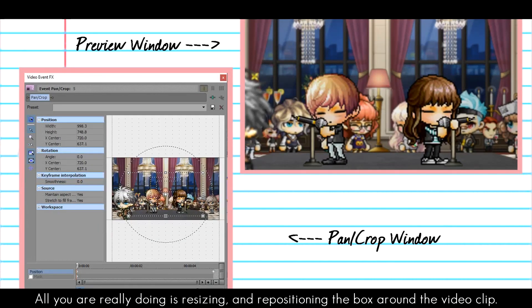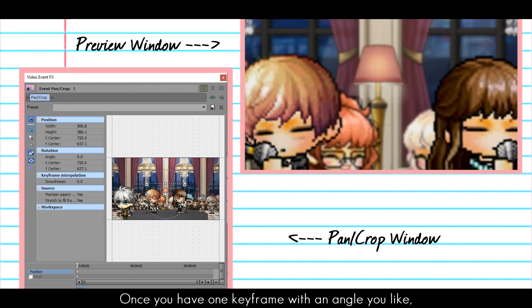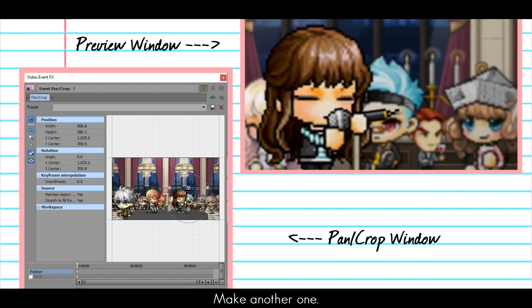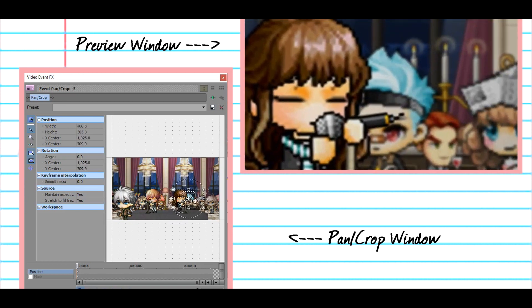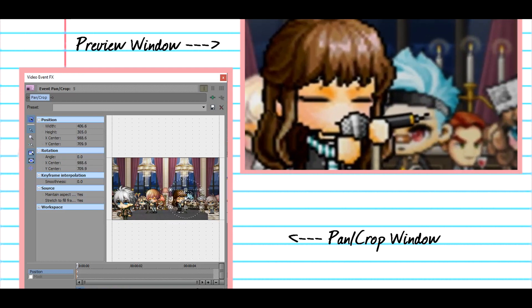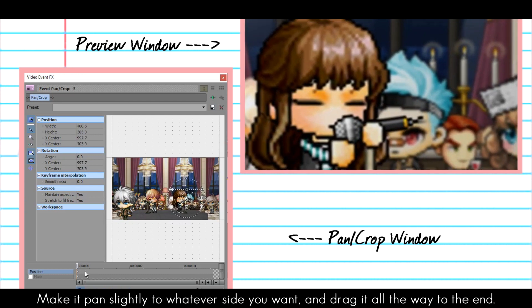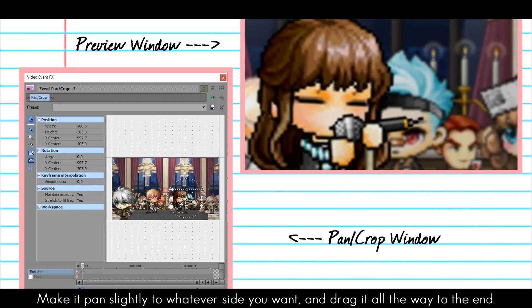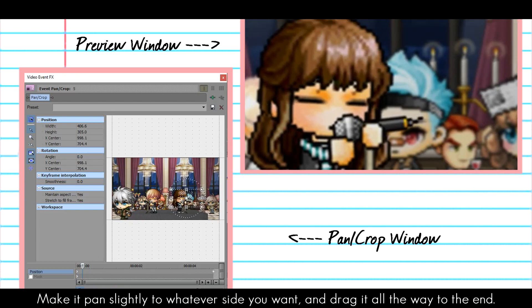Open your Pan and Crop settings. All you are really doing is resizing and repositioning the box around the video clip to your liking. Once you have one keyframe with an angle that you like, make another one. And in that next keyframe, pan the camera slightly to whatever side you would like and drag that keyframe all the way to the end of the timeline.